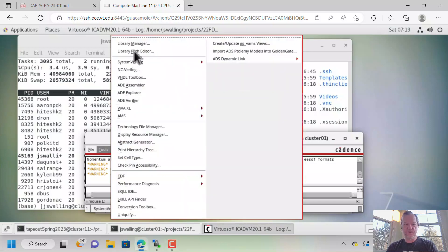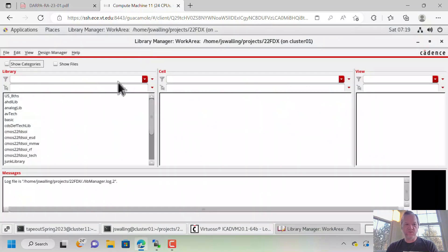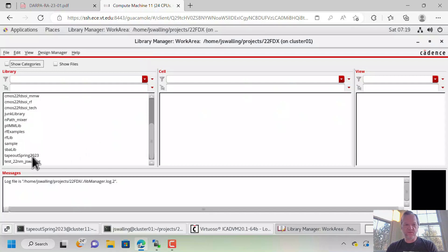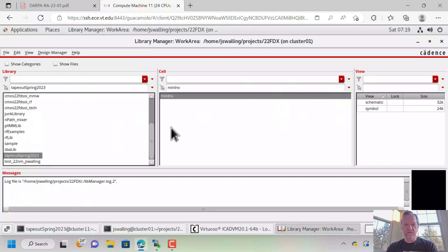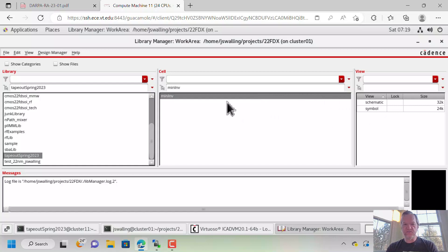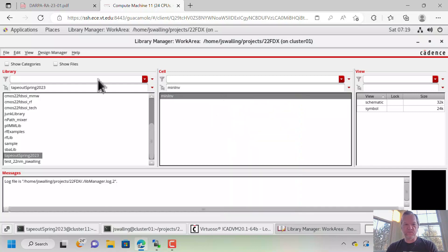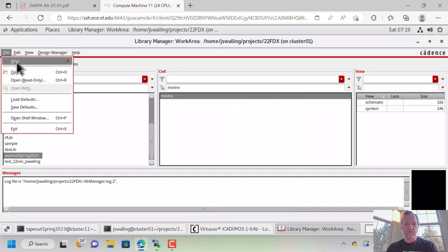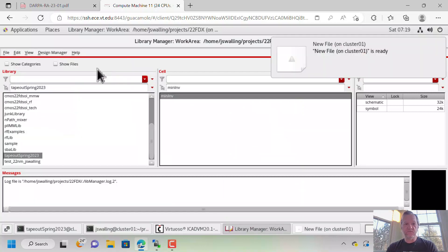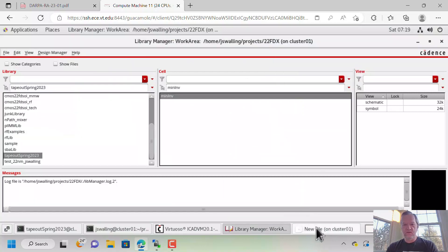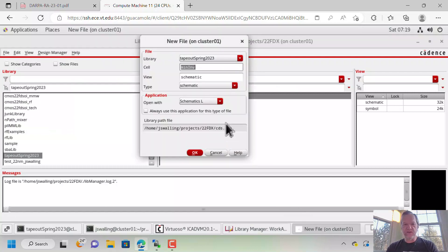Let's go ahead and open up the Library Manager. We'll go to our directory where we've created the min inverter with the schematic and symbol. Let's go ahead and right-click on that symbol. Actually, we're going to go to File, New, CellView.